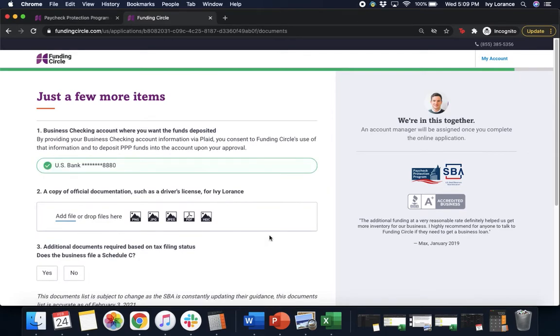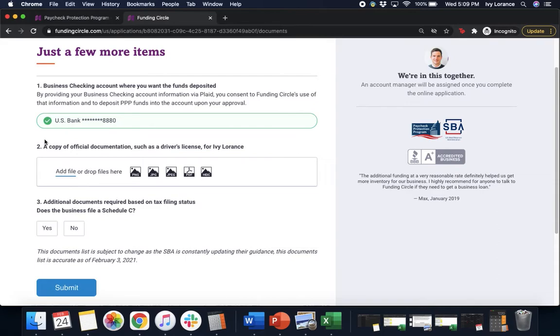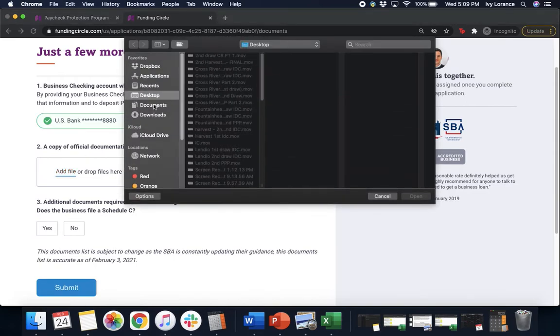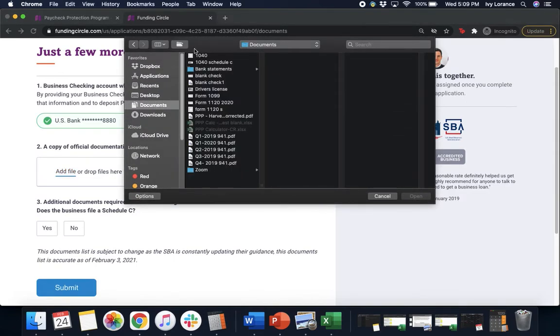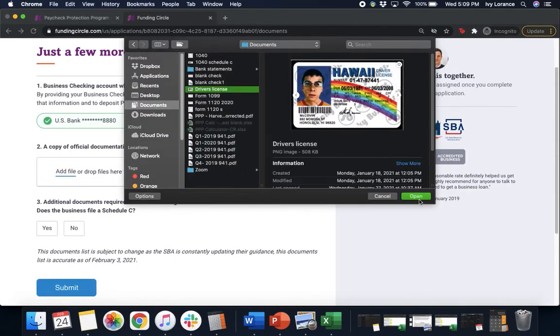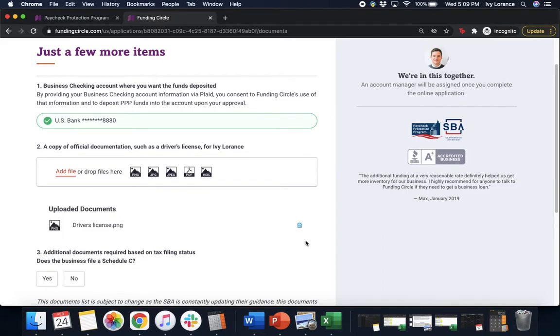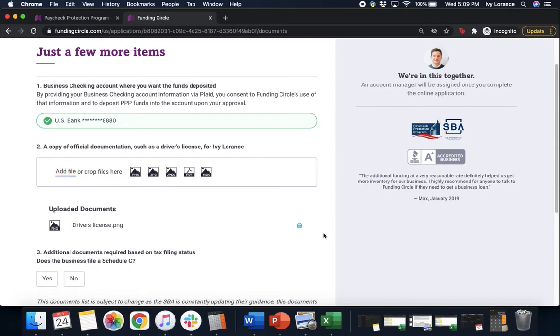Once you've connected your bank account, it's gonna look just like this. After then, it's gonna ask you for a copy of official documentation such as a driver's license. So you're gonna go right here to where it says add file. I have it in my documents. I'm gonna find my driver's license and press open. Takes a couple seconds. Once it's uploaded, you'll see it right here in the uploaded documents. If for some reason you upload the incorrect document, click on this little trash can.